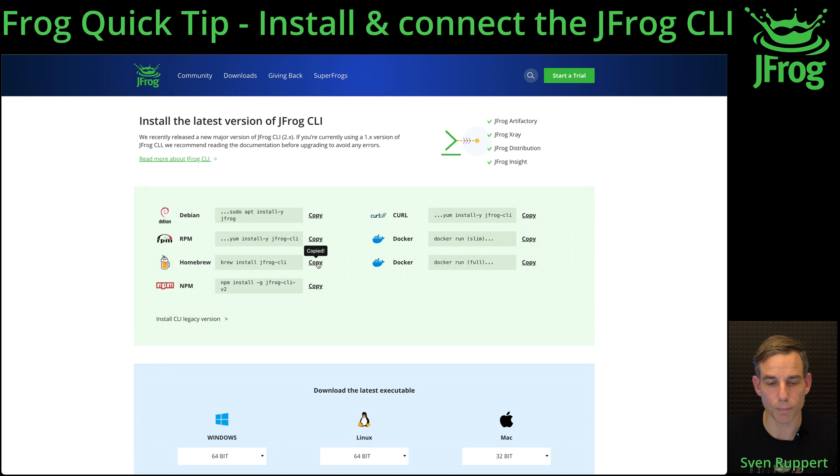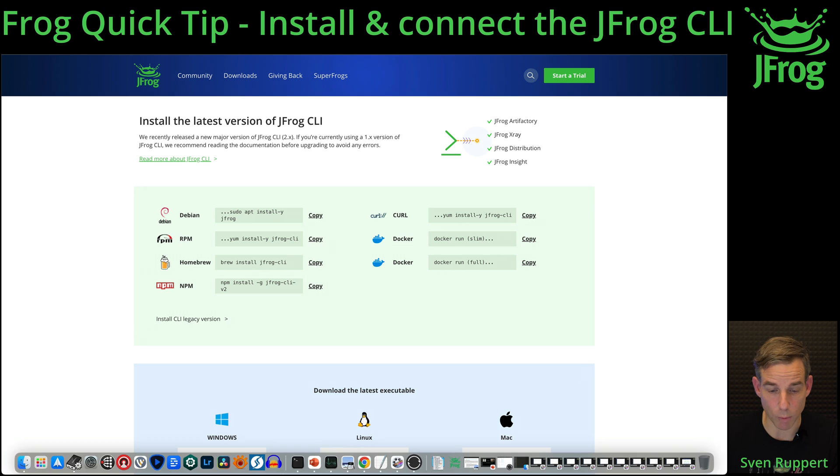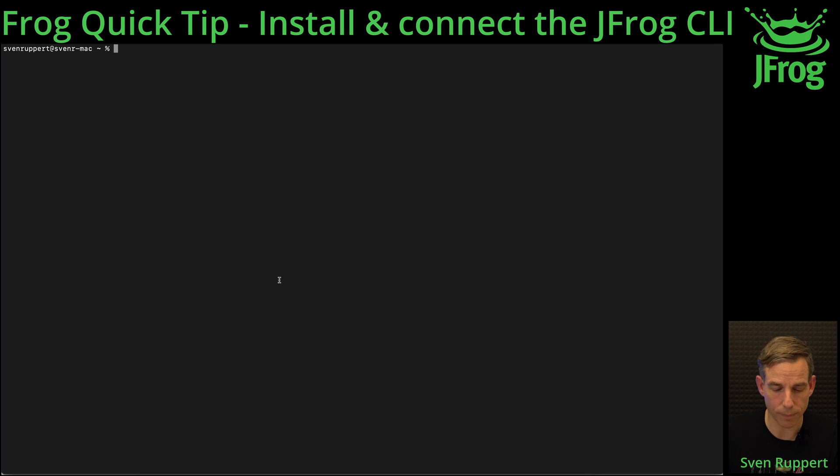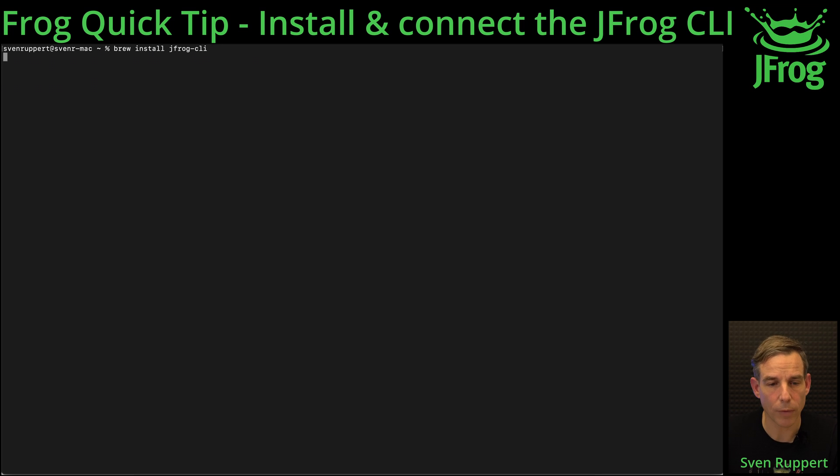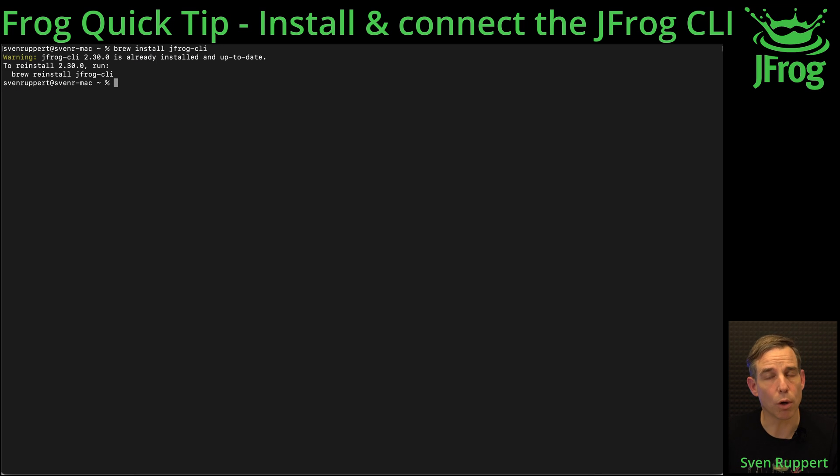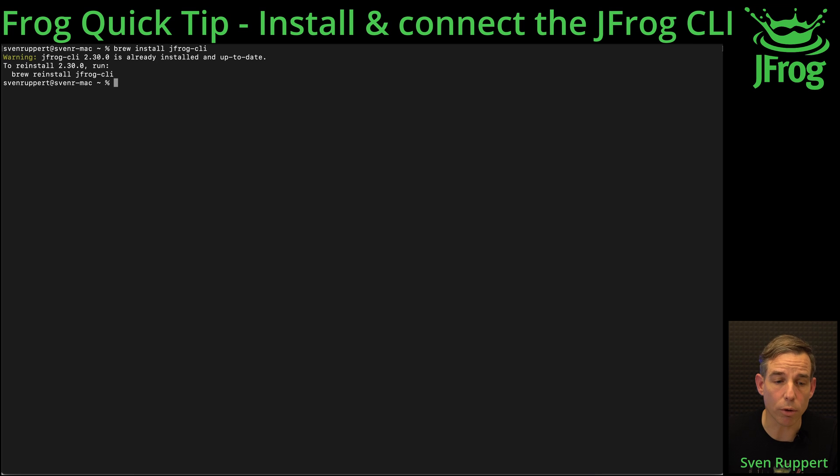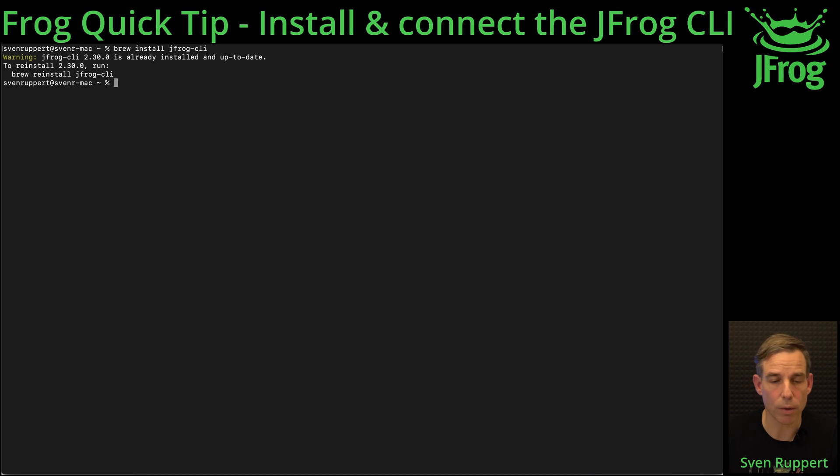Copying the command, going to the terminal, paste and let it go. On your side it will be a little bit slower and you will see more log files. I installed it already so this is why it's just saying it's already installed and up to date.